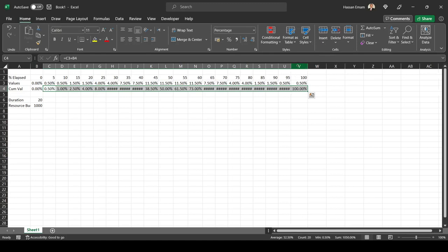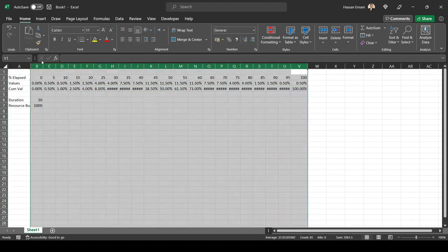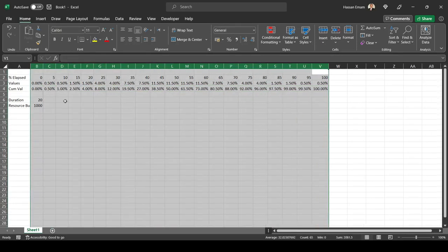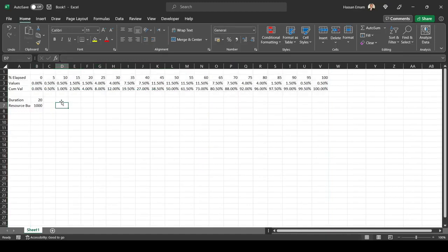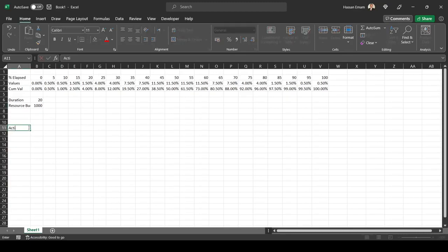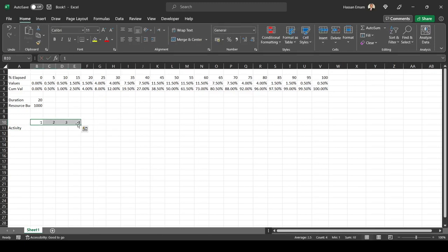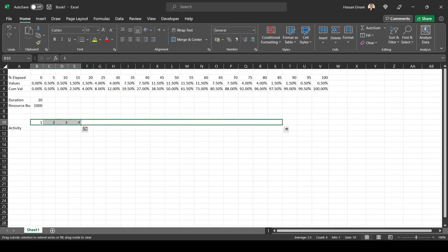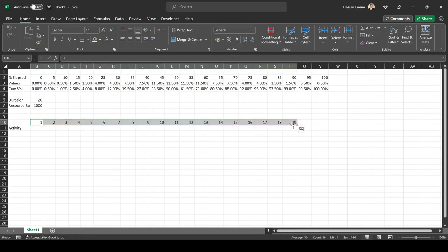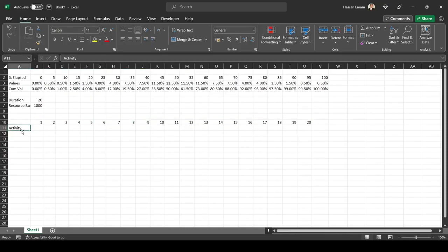Now we have the calculation. Let's start looking at the activity. I will add here the distribution: day one, day two, day three, day four, all the way up to day 20. So this will be our calculation or where we're going to do the calculations.